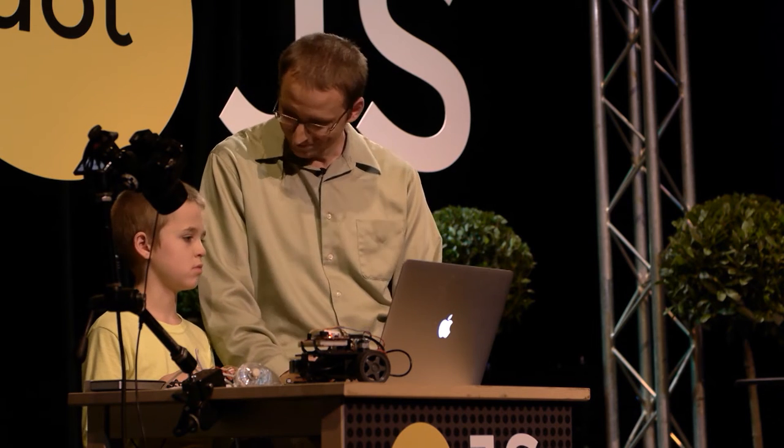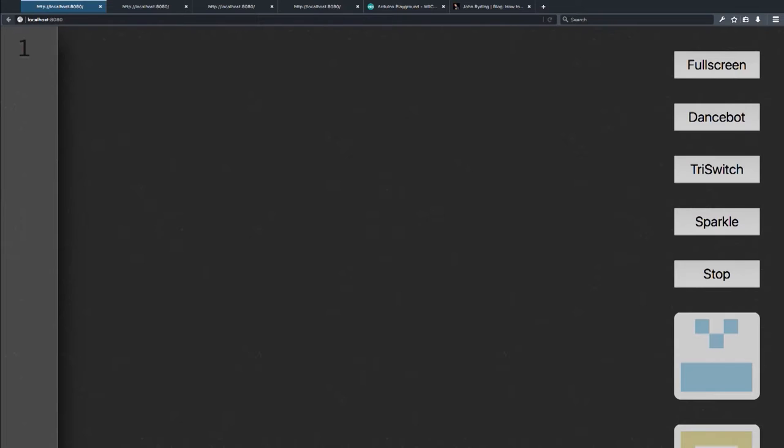You may ask what this has to do with JavaScript — I will get to that. But first, Jack would like to write a program. Can you make a program that turns the light on and blinks at different colors? All right, let's go.